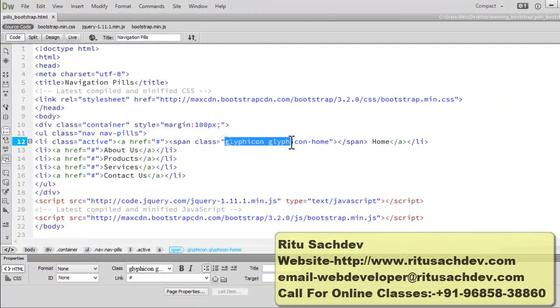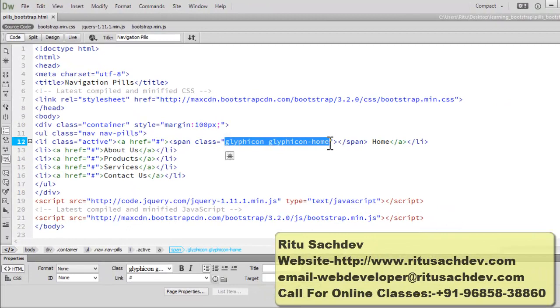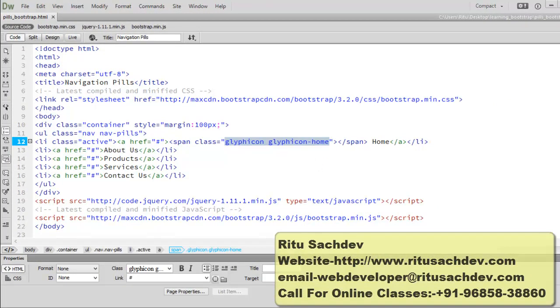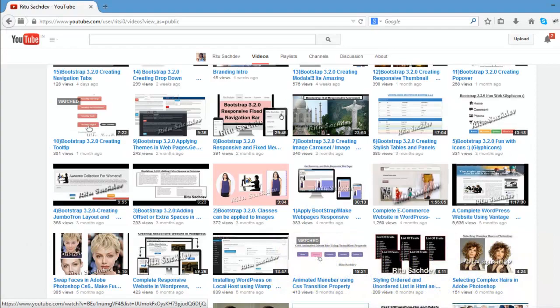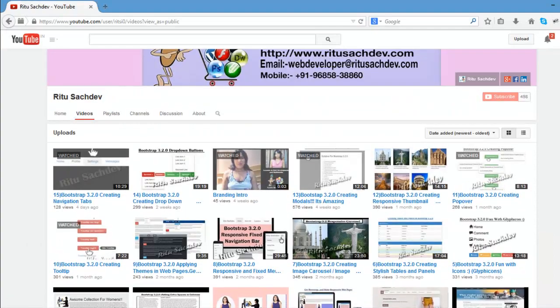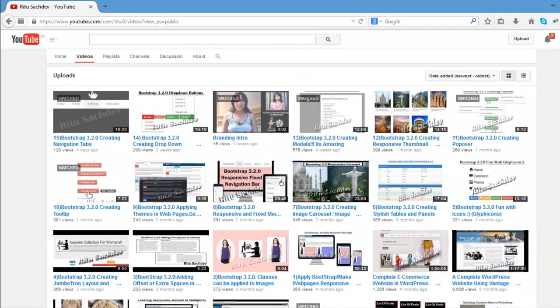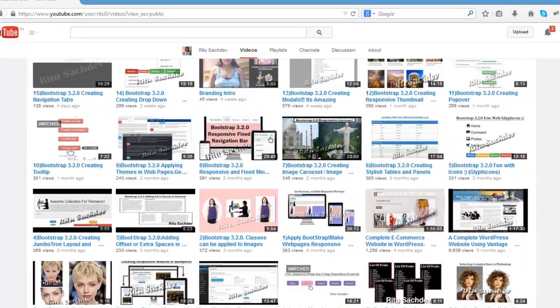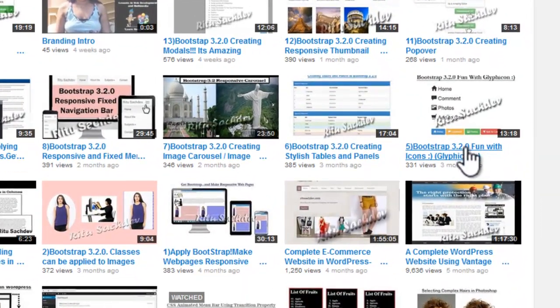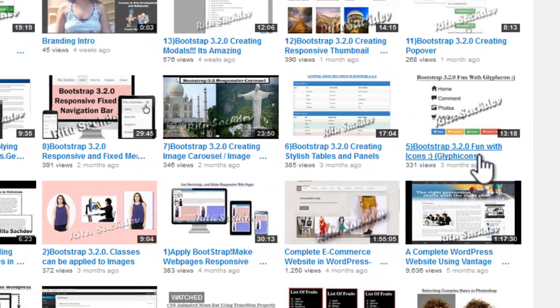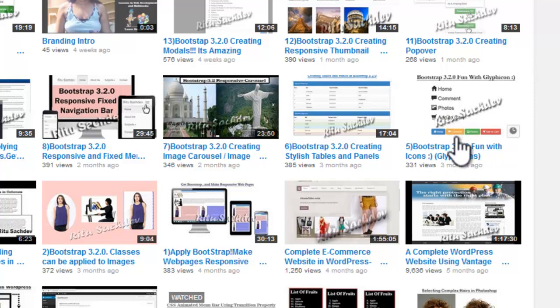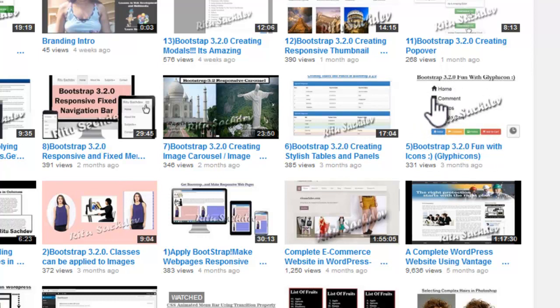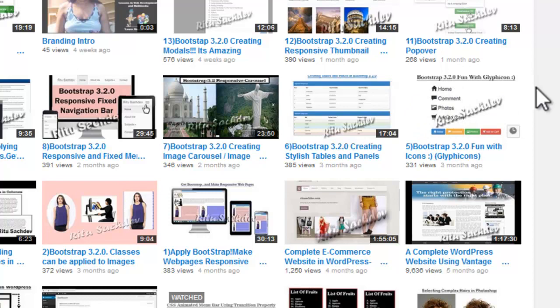If you want to know more about this glyphicon classes you can watch my earlier tutorial. I already have it on my channel. Here is my channel and in the videos tab you will find a video Bootstrap 3.2.0 Fun with Icons Glyphicons. So in this tutorial of mine I have explained everything how you can add glyphicons to your elements.